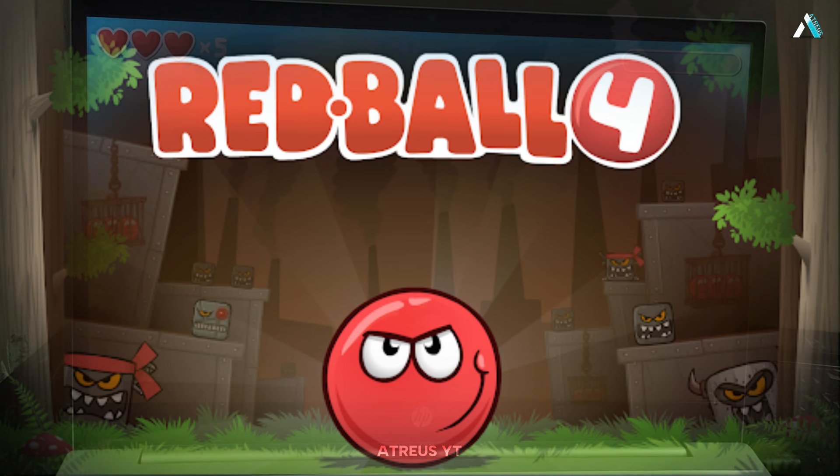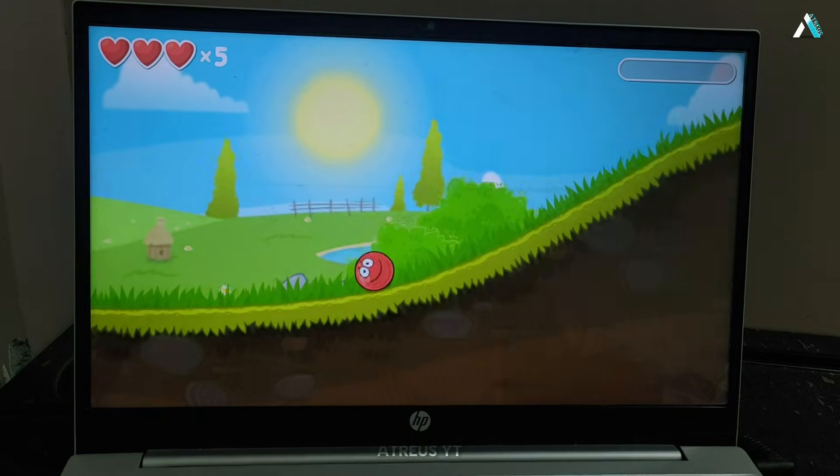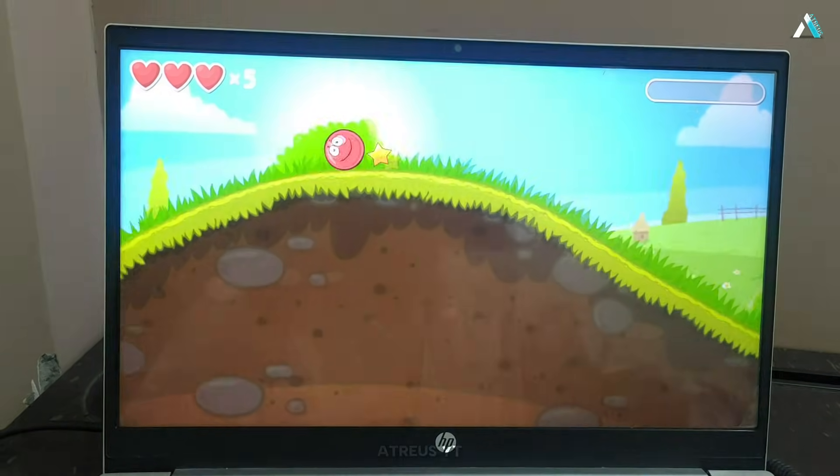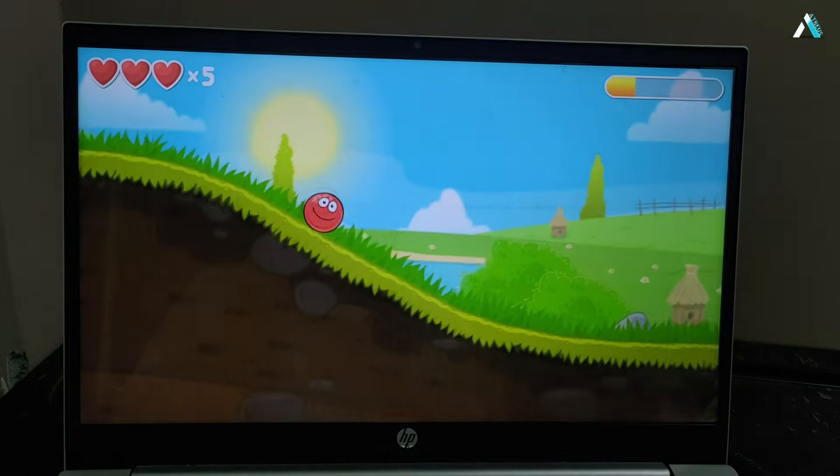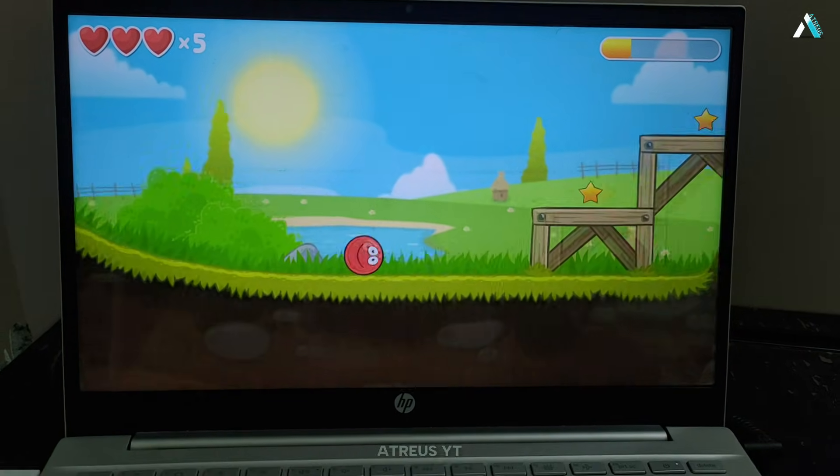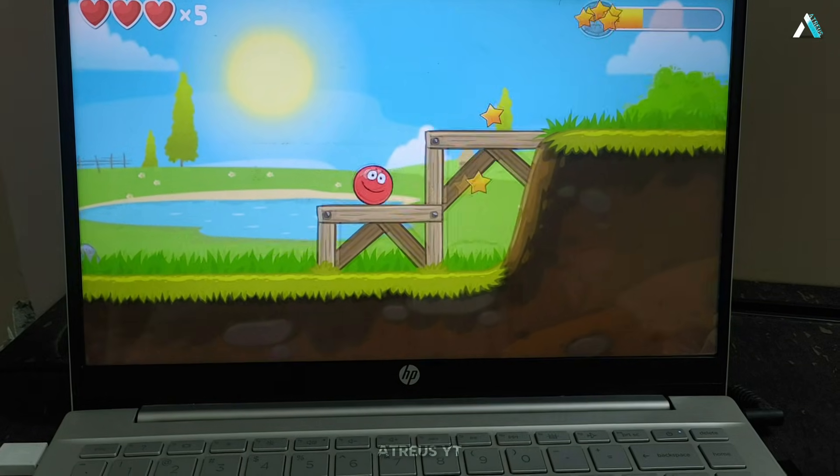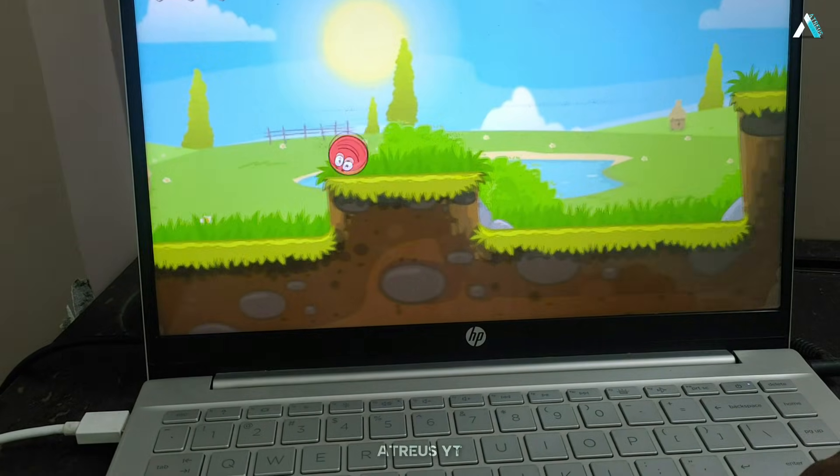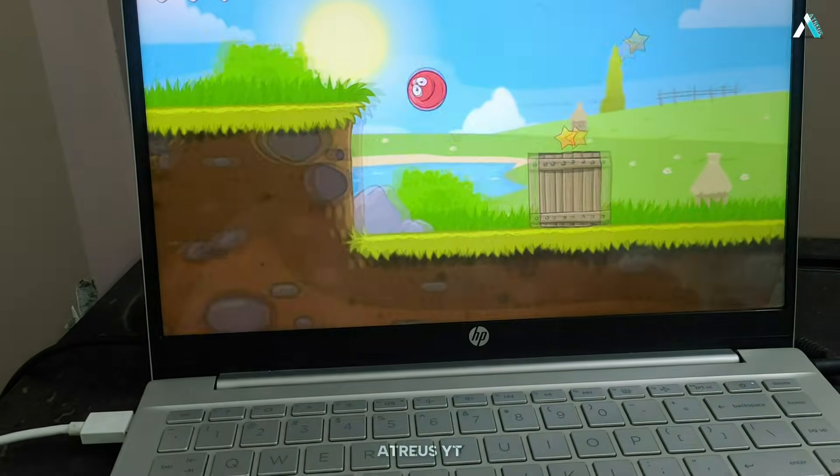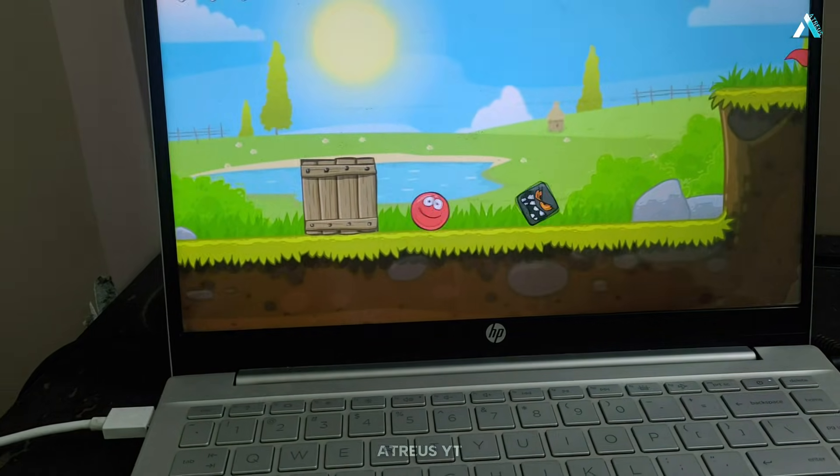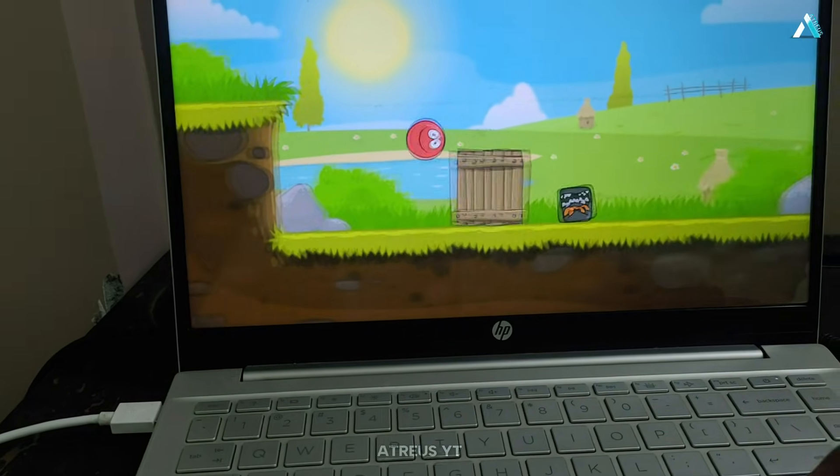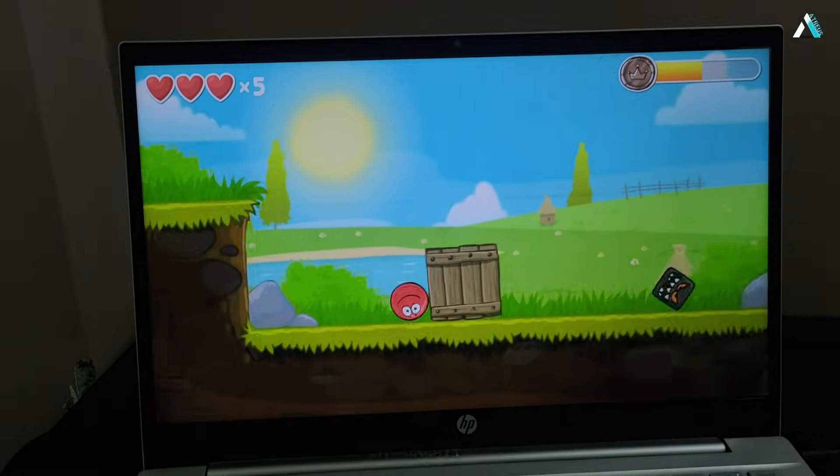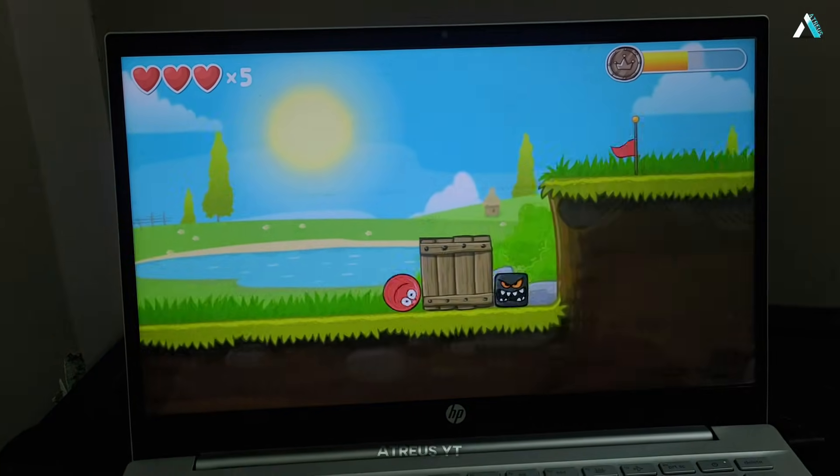Now, moving on to a second game, Red Ball 4. If you have played it before, you know how important timing and control are. And guess what, it runs super smooth using just the keyboard. I am using just a standard keyboard and here it is working flawlessly. No input delay, nothing.